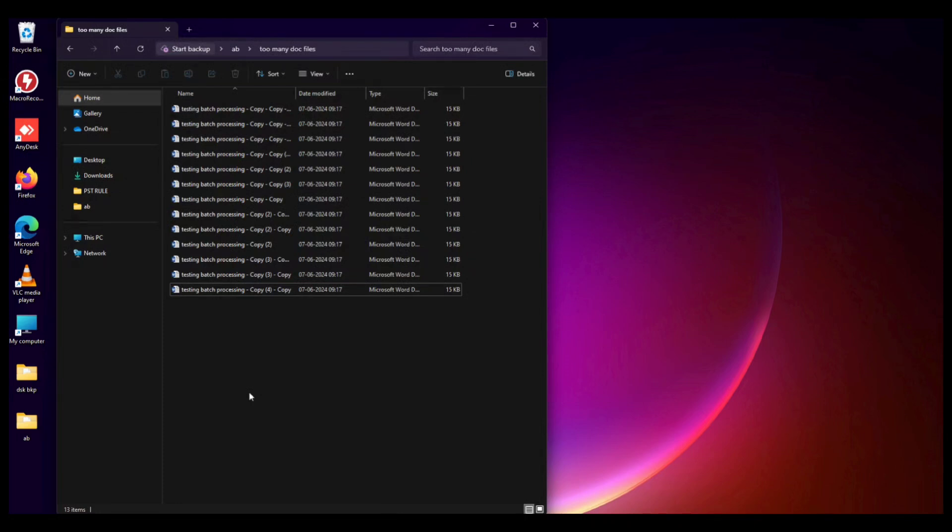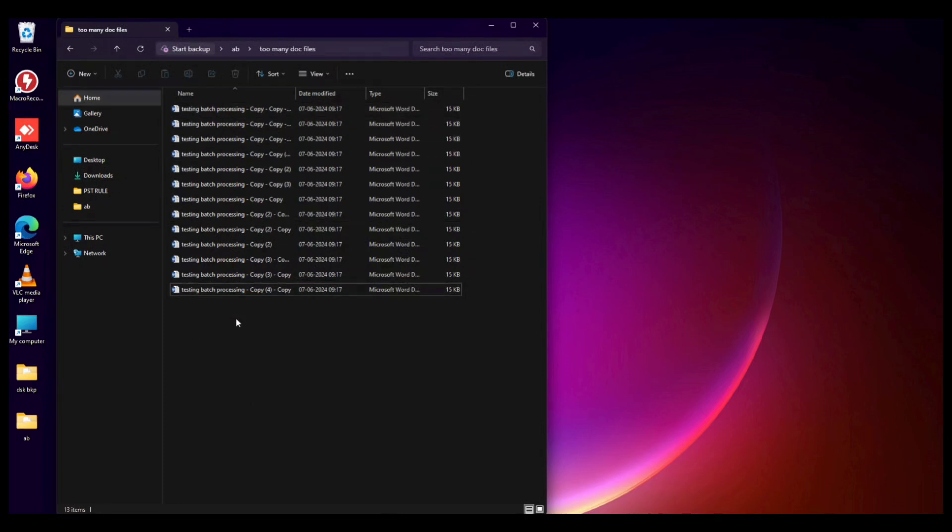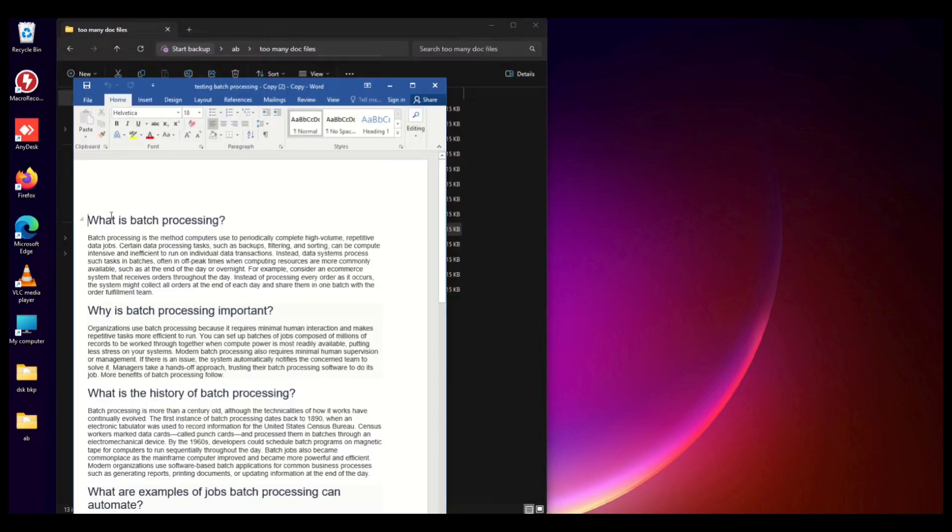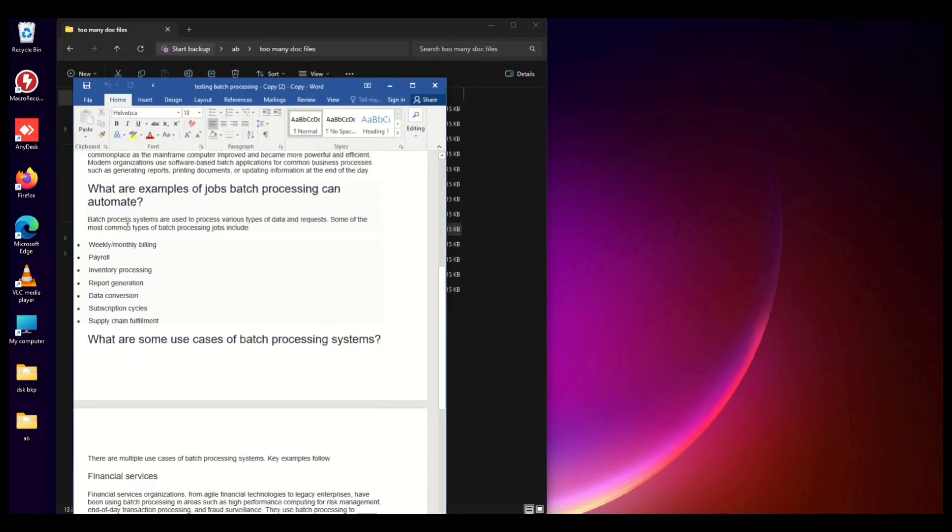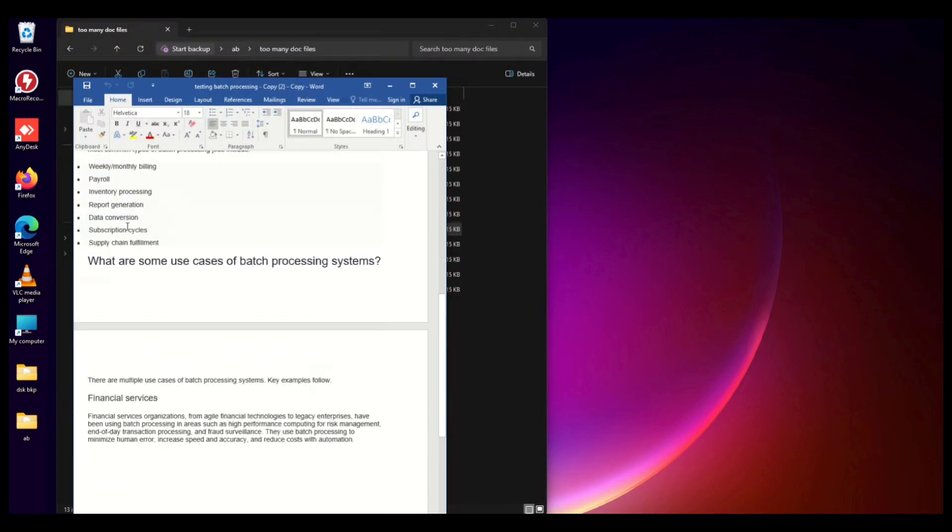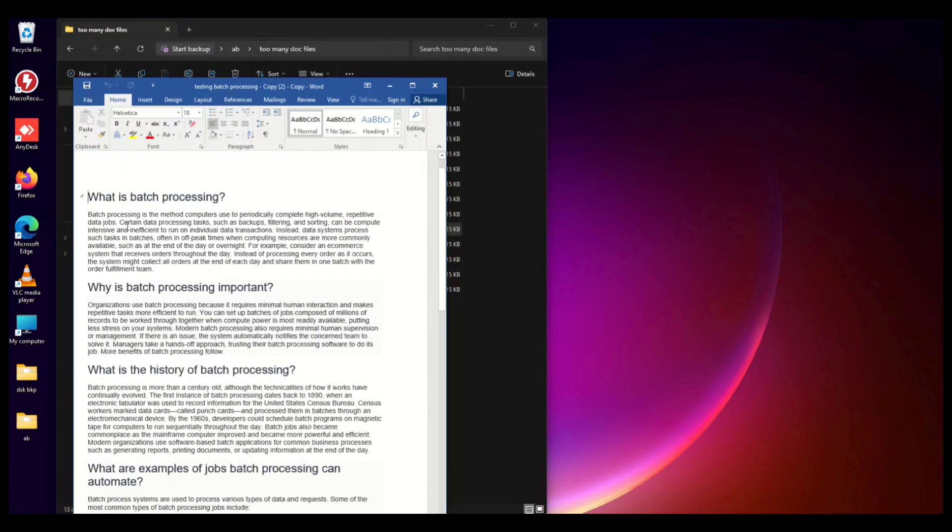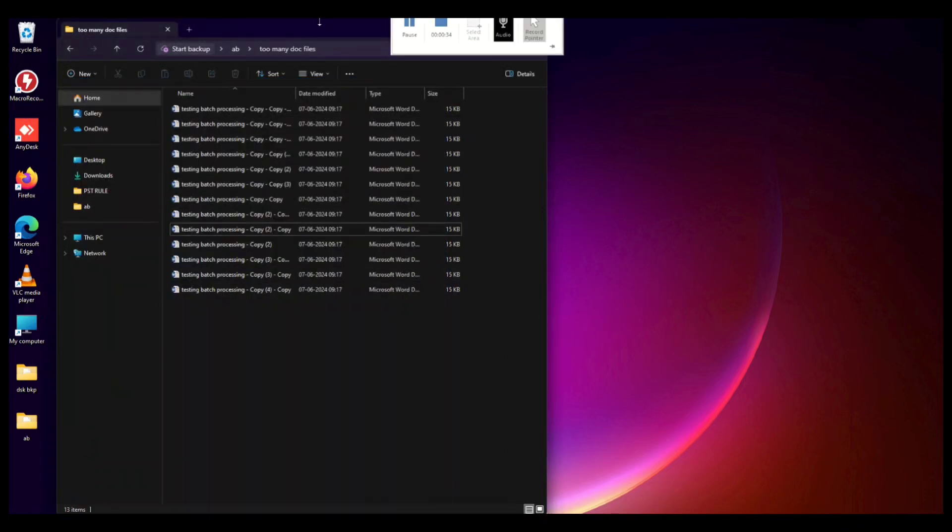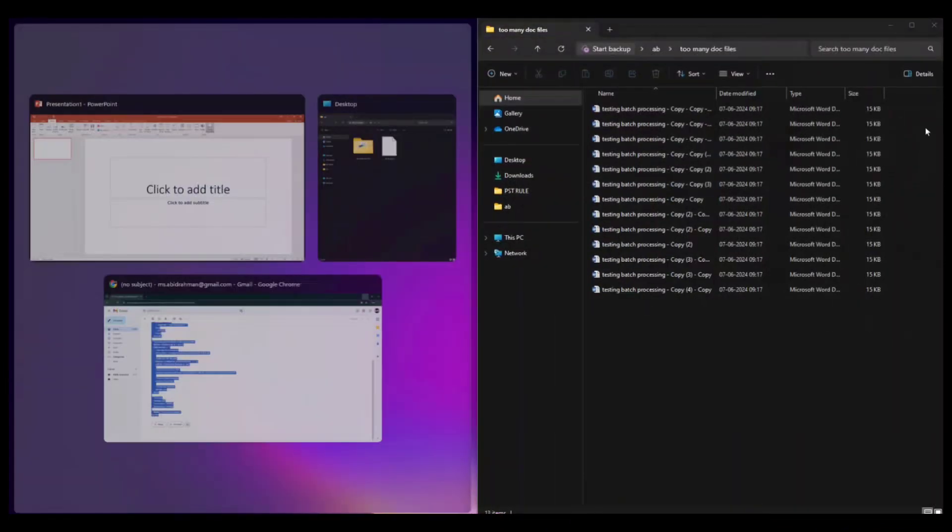Inside this Word file, I have put some sample text. Next, we need to create a new Word document in a separate location, not in this same folder.